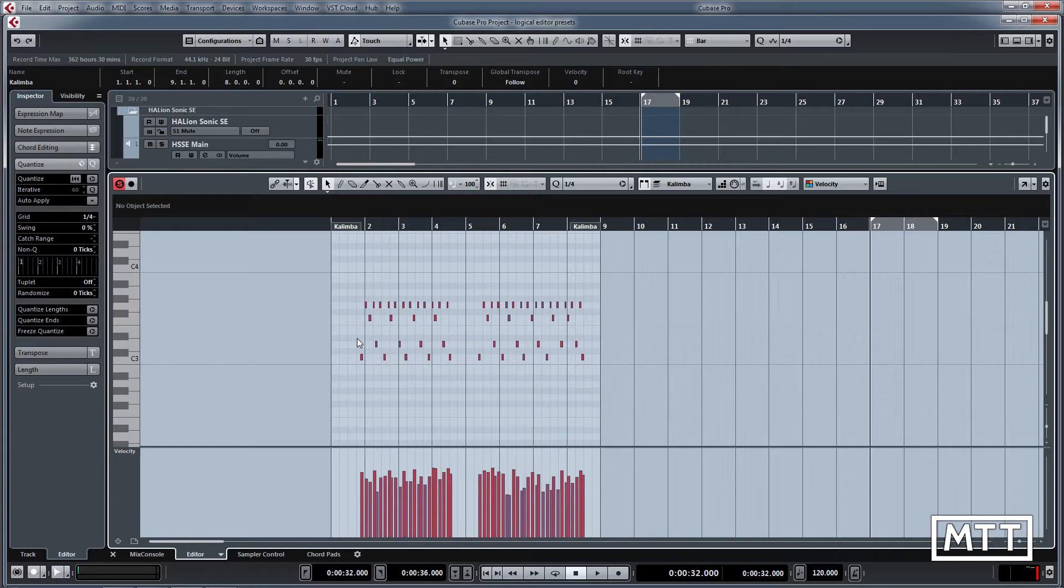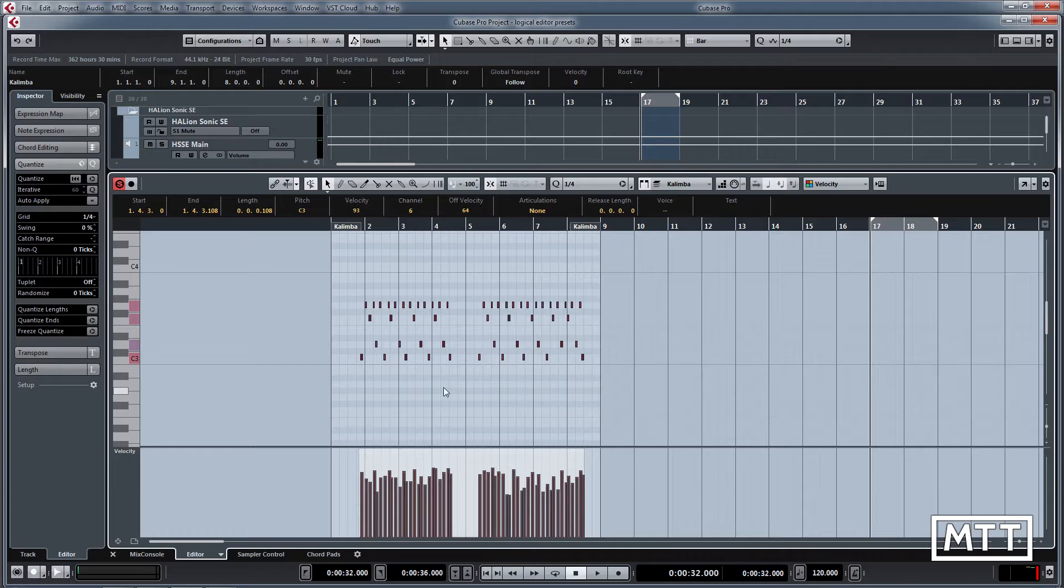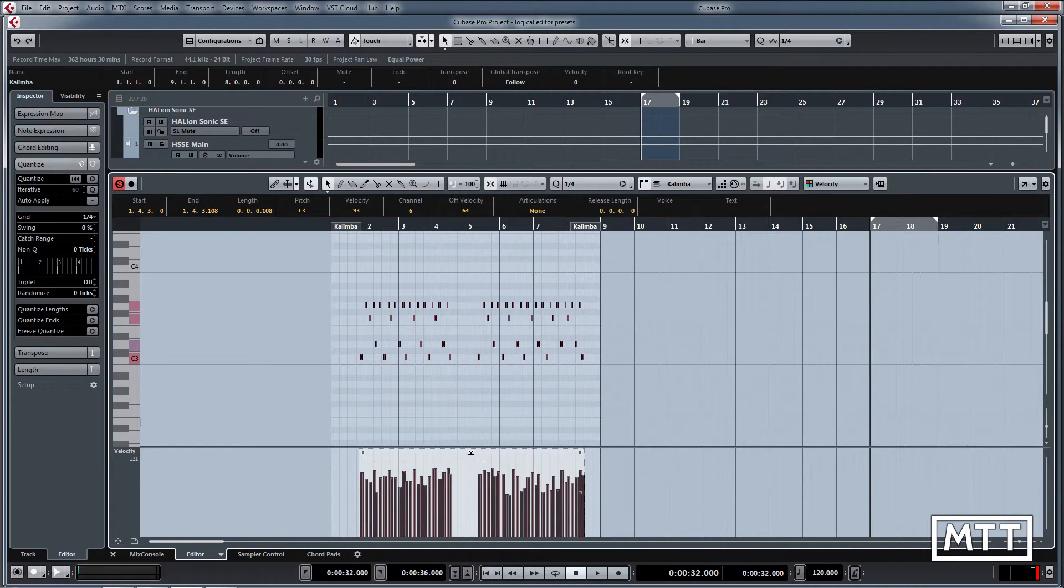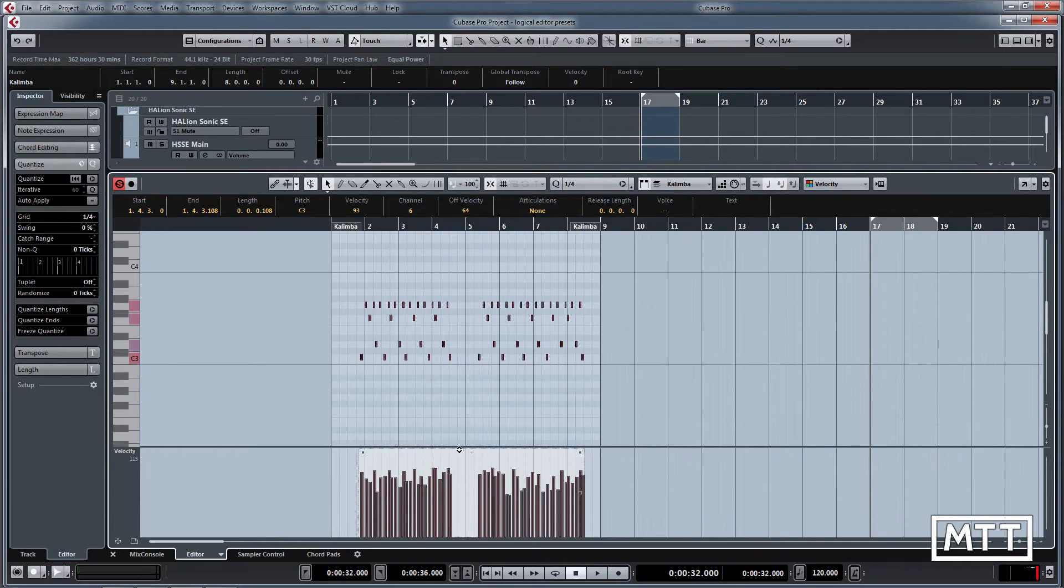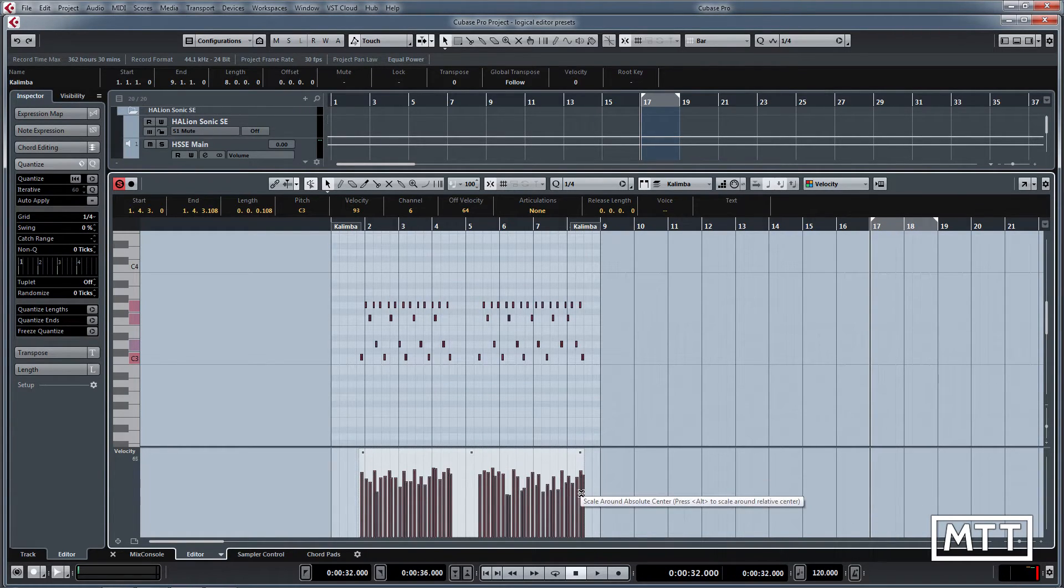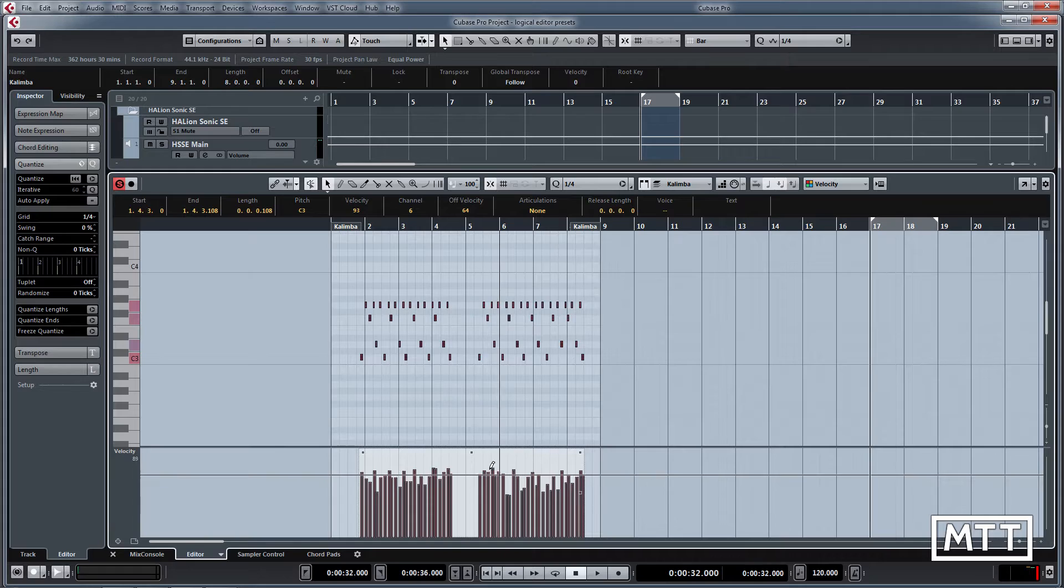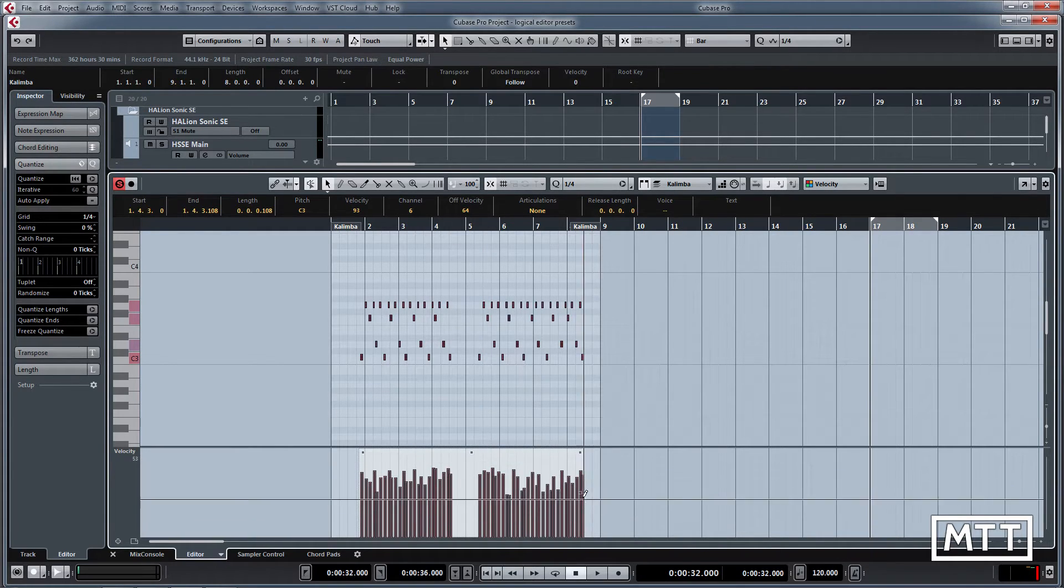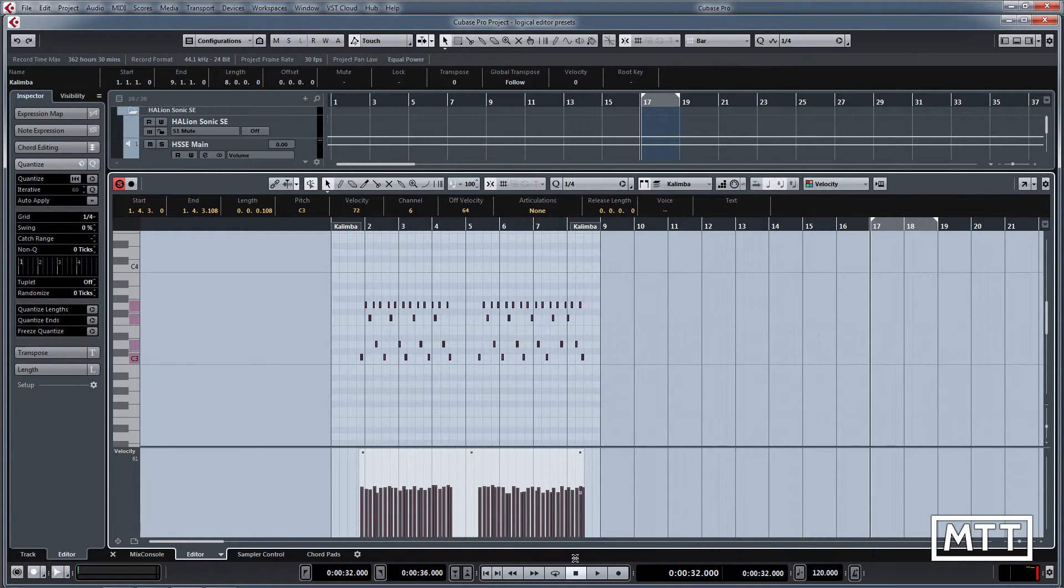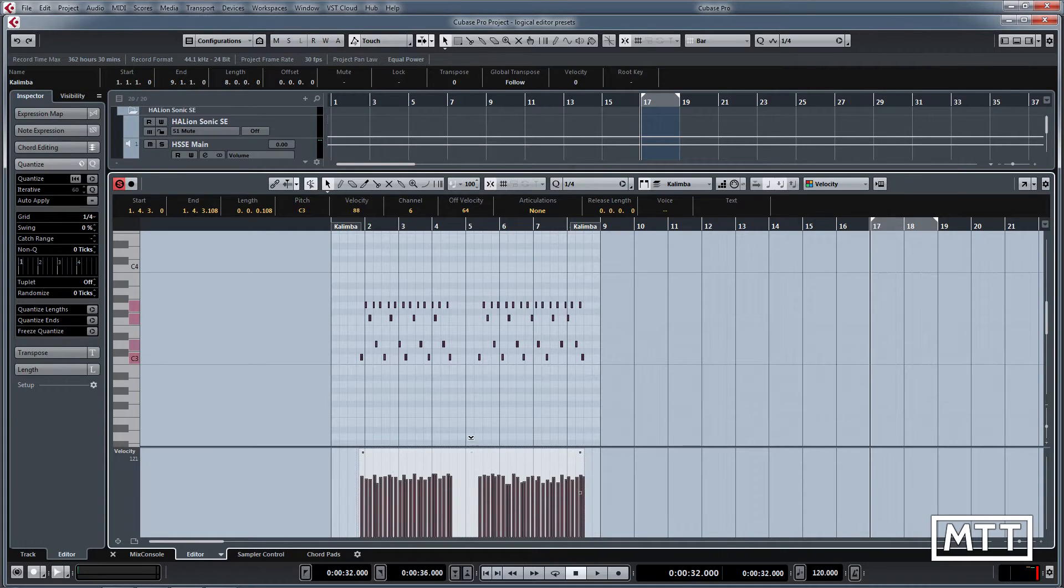Now often that will be too much, but if you've seen the video on editing automation and MIDI data, then you'll know that if you can highlight everything, you can use these two handles. This one here scales around the center and reduces the difference between them, and this one here does the overall level.